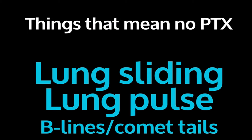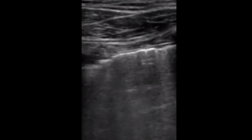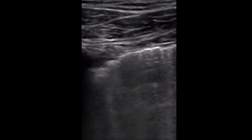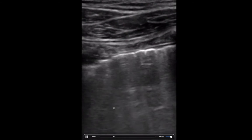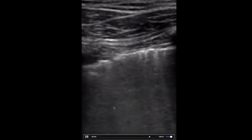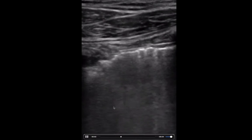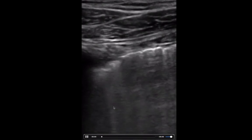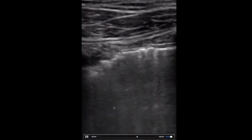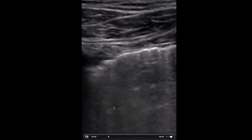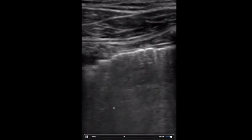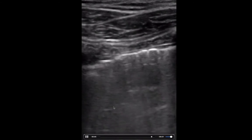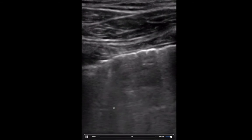Lung sliding is one way to rule out pneumothorax, but there are a couple of others. You can use something called a lung pulse, and you can use B-lines or comet tails. Look at this pleural line — I don't really see much shimmering, but look at these little things coming down here. Those are comet tails. The difference: a comet tail doesn't extend all the way to the bottom of the screen, but a B-line should extend all the way to the bottom. Comet tails and B-lines only come from the visceral pleura, so if you see them, it means the visceral and parietal pleura are actually touching — no air between them.